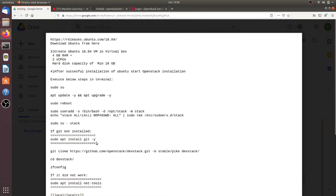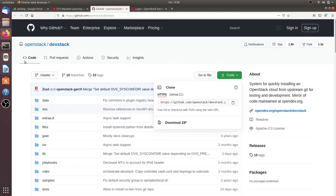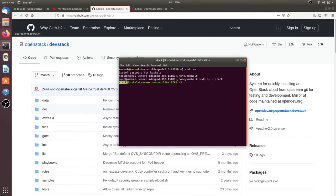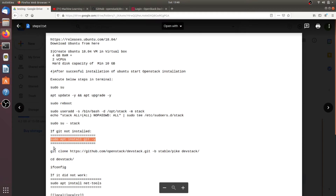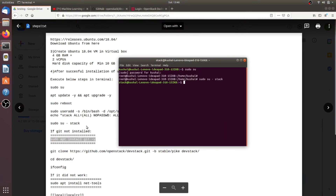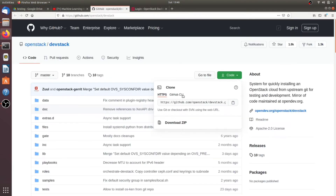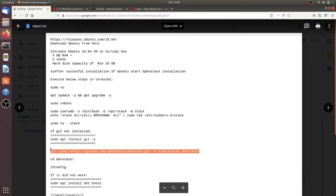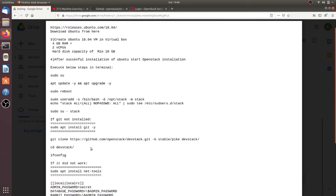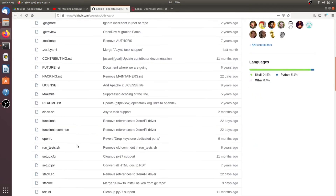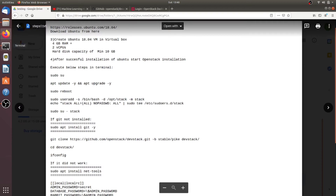Now we need to install OpenStack under the stack user. Before installing, we need to clone the official OpenStack repository called DevStack, which contains all the main components like Nova, Horizon, and Keystone — all seven main components are available there. You need Git installed. If you don't have Git, run 'sudo apt install git'. After that, clone the official DevStack repository. Depending on your internet speed, it will take five to ten minutes to download.